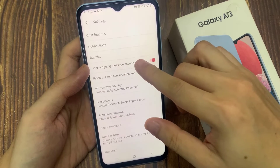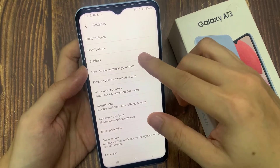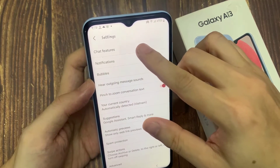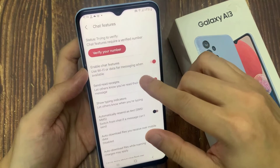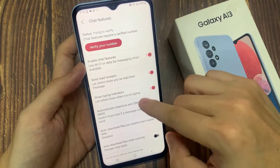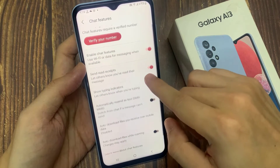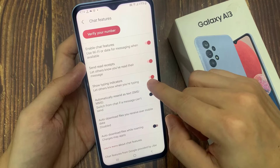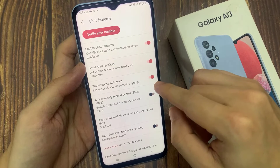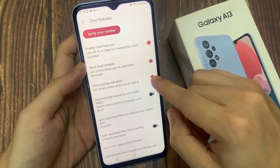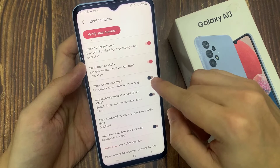In Settings, go down and tap on Chat Features, and then tap on Show Typing Indicators. Tap the toggle button to switch it off or turn it on. If this is switched on, you can let others know when you are typing.